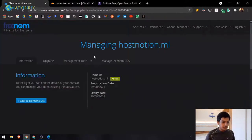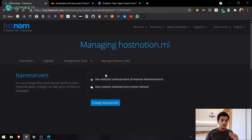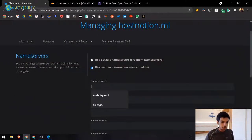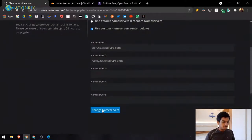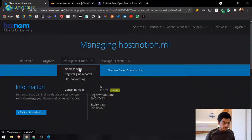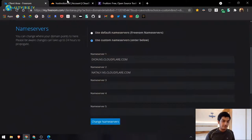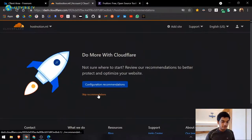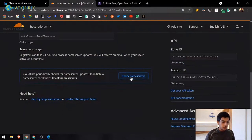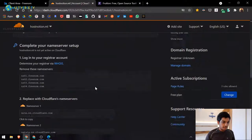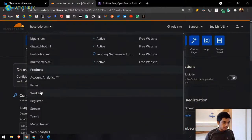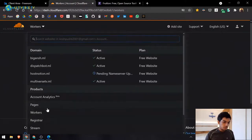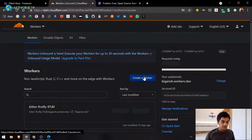Copy the name servers Cloudflare gives you and paste them into your domain registrar, then click 'Change Name Servers.' Once changed, click 'Done' and then 'Check Name Servers.' You can skip the recommendations. While Cloudflare checks, go to Workers and click 'Create a Worker.'